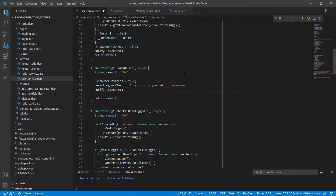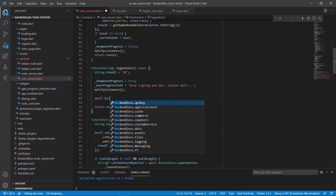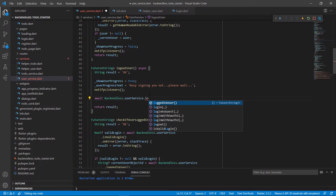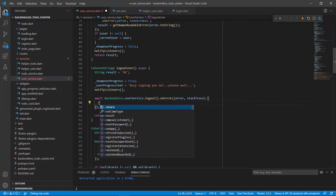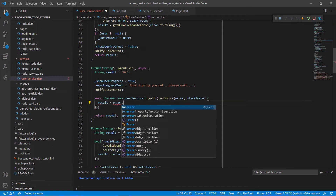Then we need to notify the listeners to show the app progress indicator. To sign out a user we don't need to get back a specific value, so we'll use the logout function in the user service. Because we're using the await keyword, this function must also be asynchronous. We call await backendless dot user service, and there's a login and a logout — for logout there's also an error you can catch.